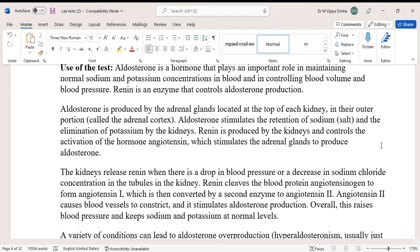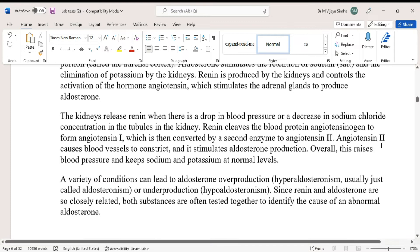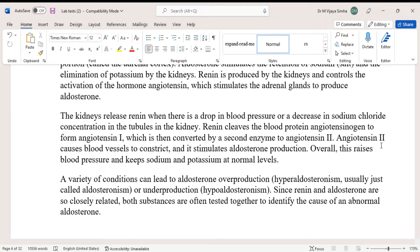Renin is produced by the kidneys and controls the activation of a hormone — angiotensin — which stimulates the adrenal gland to produce aldosterone. The kidneys release renin when there is a drop in blood pressure or a decrease in sodium chloride concentration in the tubules in the kidney. Renin cleaves the blood protein angiotensinogen to form angiotensin 1.